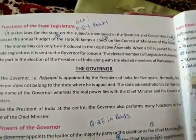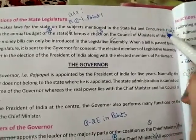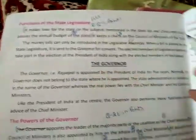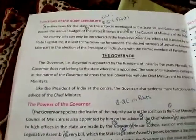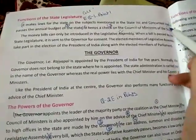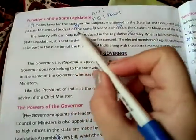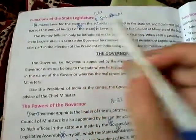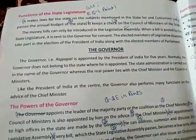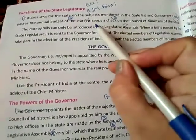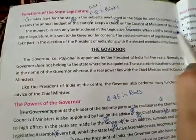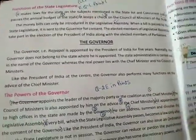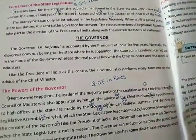Answer these questions in points. Point number 2: It passes the annual budget of the state. Point number 3: It keeps a check on the council of ministers of the state. So three points — 1, 2, and 3 — are done.